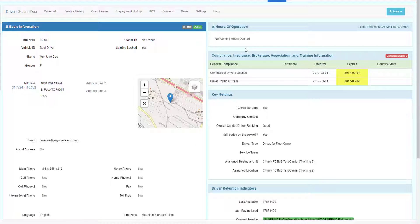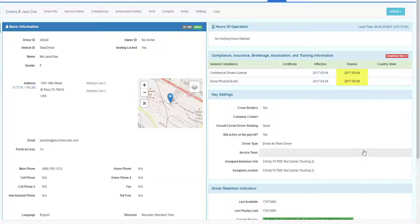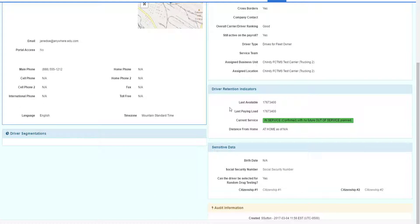On the right side, there can be hours of operation, all their compliance data, and any key settings about the driver, driver retention indicators, and the sensitive data. Only people with proper authority can see the sensitive data.